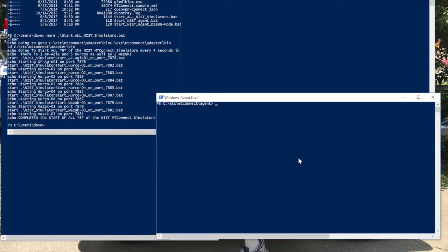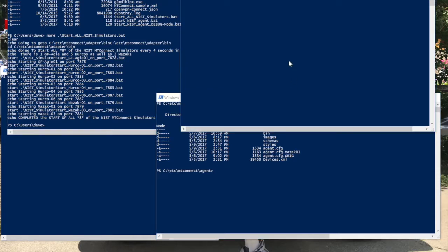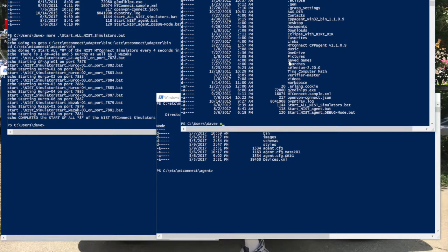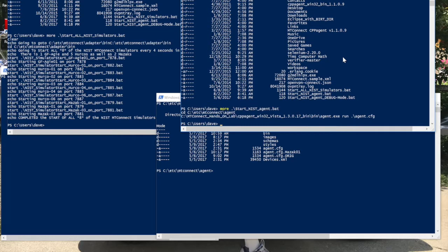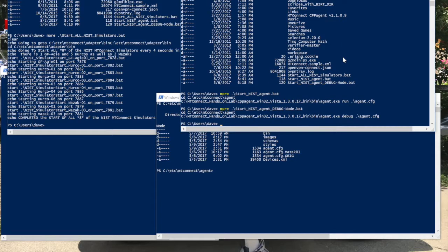Over here, let's take a look at some of the files. This directory is showing where the agent config looks. Let's take a look at the startNestAgent.bat file. You can see here that it is very simple. There is also a debug file that provides a little bit more information when it starts up.